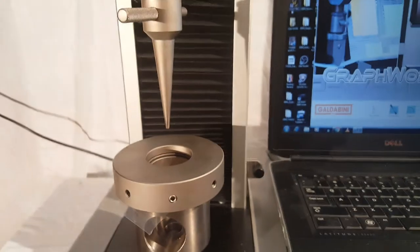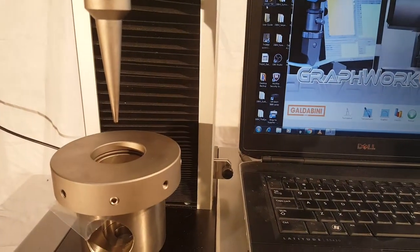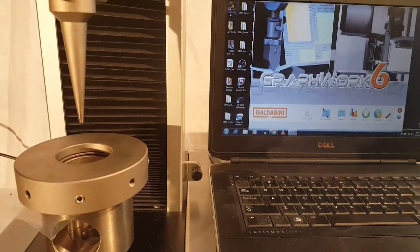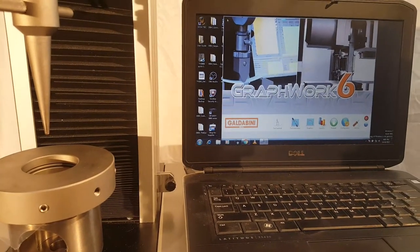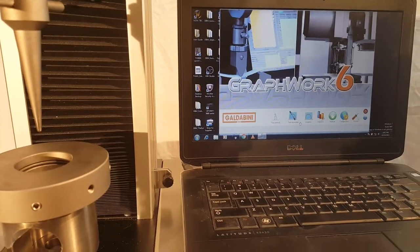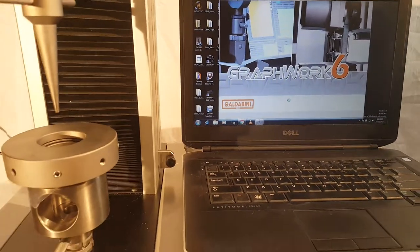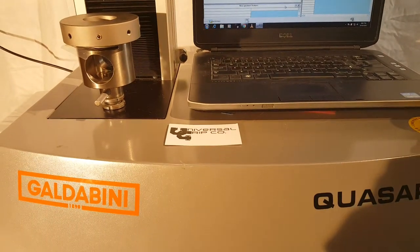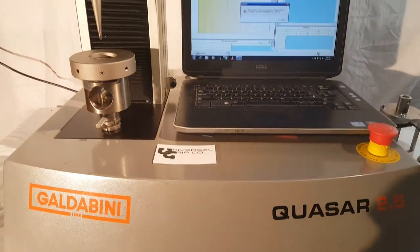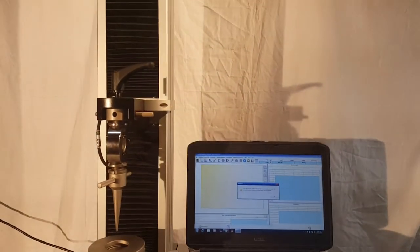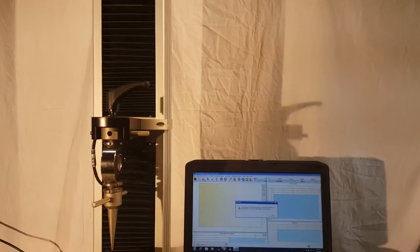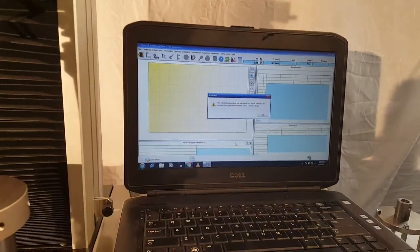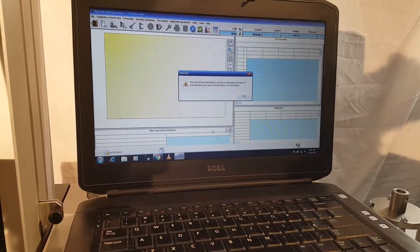This puncture nose or needle nose will come down and go through the sample. I have a test method already set up on my Galdabini machine. This is a very flexible and easy-to-use universal testing machine.